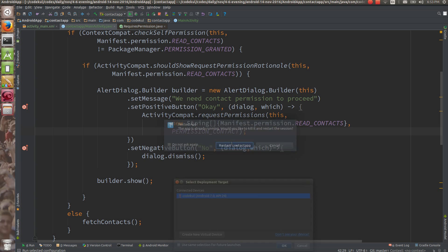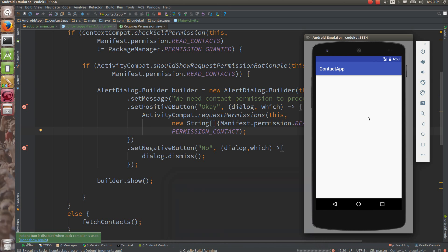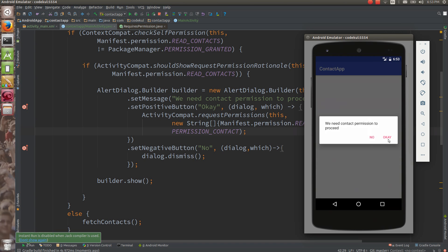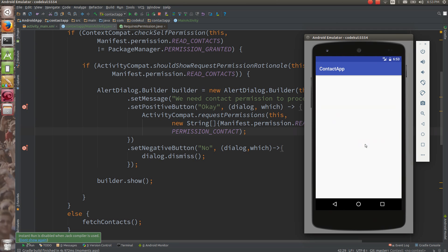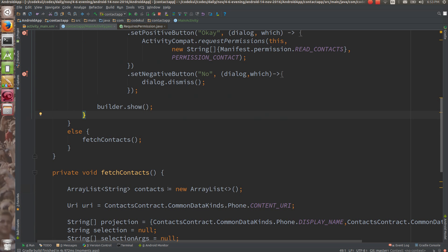Run the code again. You should see the dialog. If you tap 'Okay', you will get a new system dialog: 'Allow contact app to access your contacts.' Now we need to handle what happens when the user taps deny or allow on that system prompt.